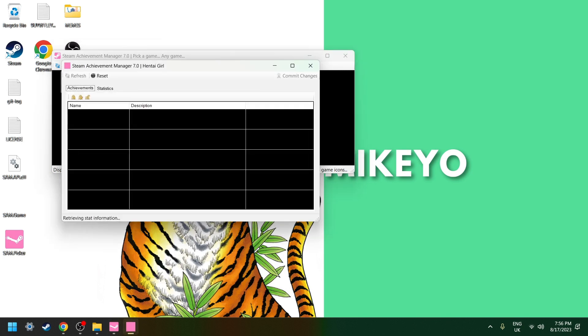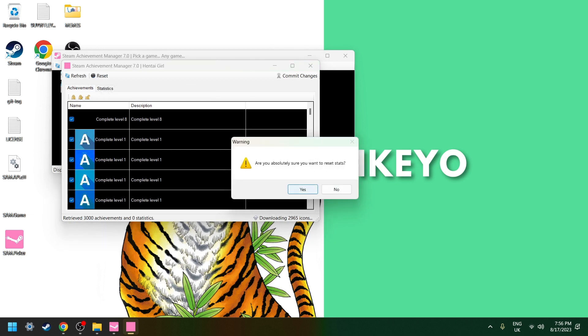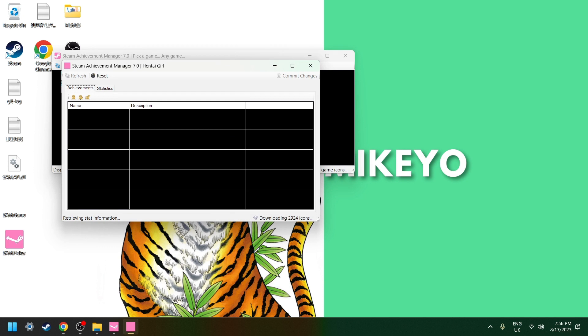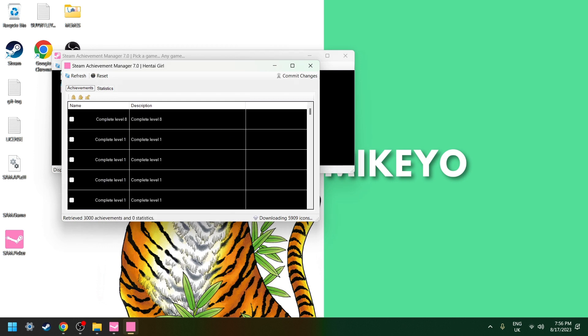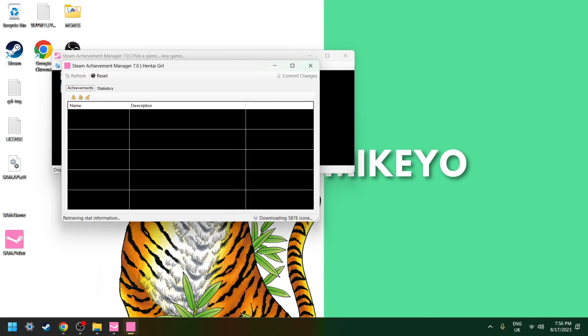Then you wait a little bit, and now you click on reset. Just click yes, yes, yes, and you wait again. Then you click on commit changes, and with that it should be done.